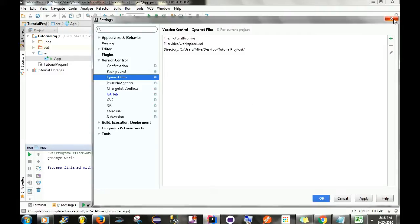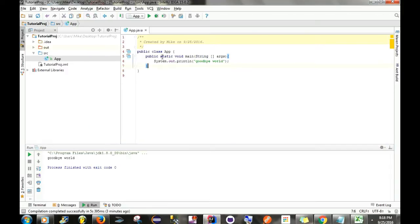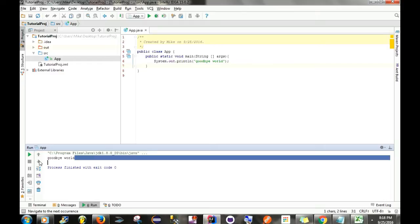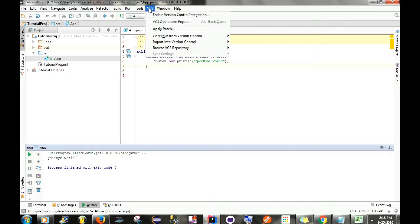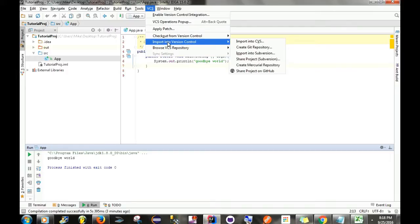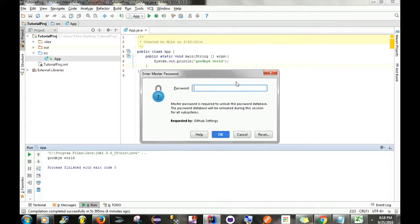All right, so we're done with this. Now what we're going to do is go back to our application — we've already ran it and it seems to be working properly, we get 'Goodbye World' down here. From here what we want to do is actually share this project on GitHub. It's done in a slightly different way than in Eclipse but it's very simple. What you want to do first is go up to VCS, then Import into Version Control, and then select 'Share Project on GitHub'. After that you want to enter in your master password.